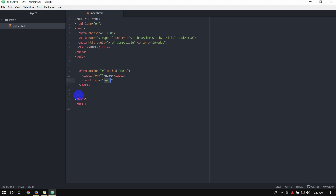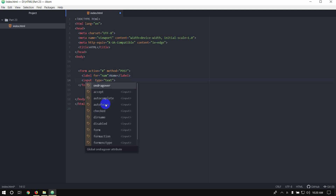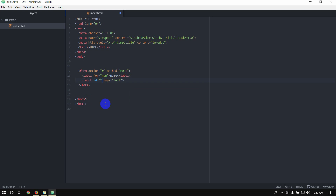We can click the one and select the one, but we can see the word in the site. So we have to use the label attribute — the for attribute — equal double quotation. For example, I am using 'name'. We also have to add an ID attribute equal double quotation, and for every input I will add the same value.